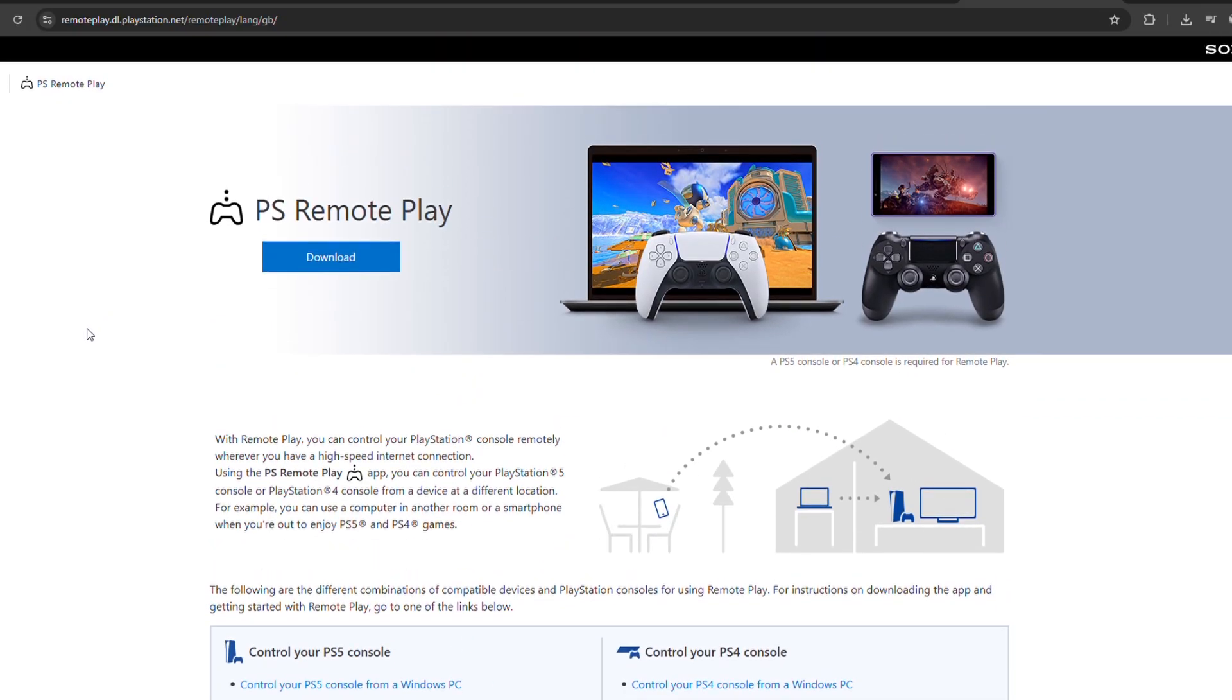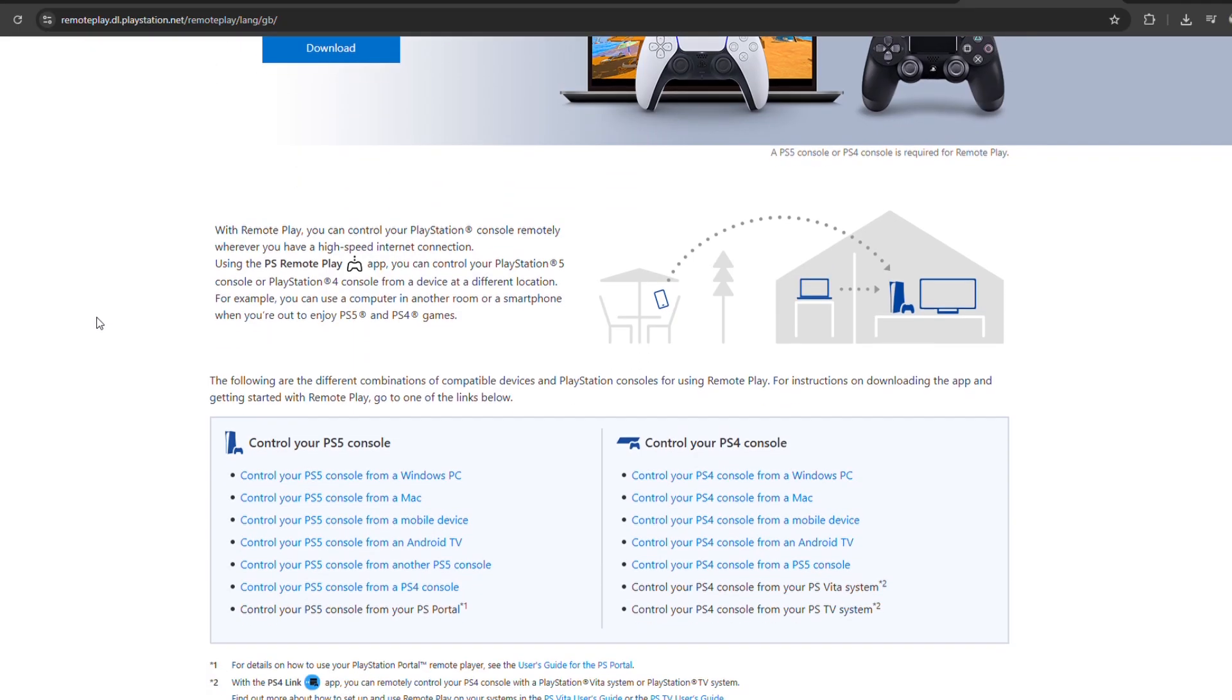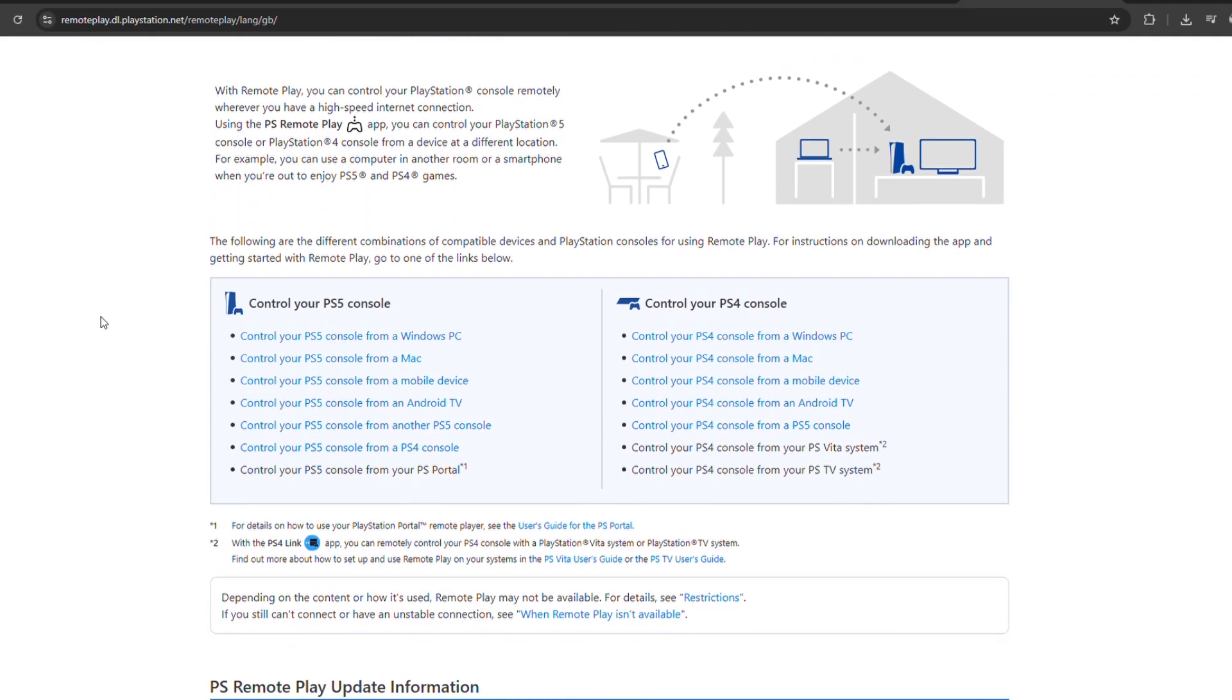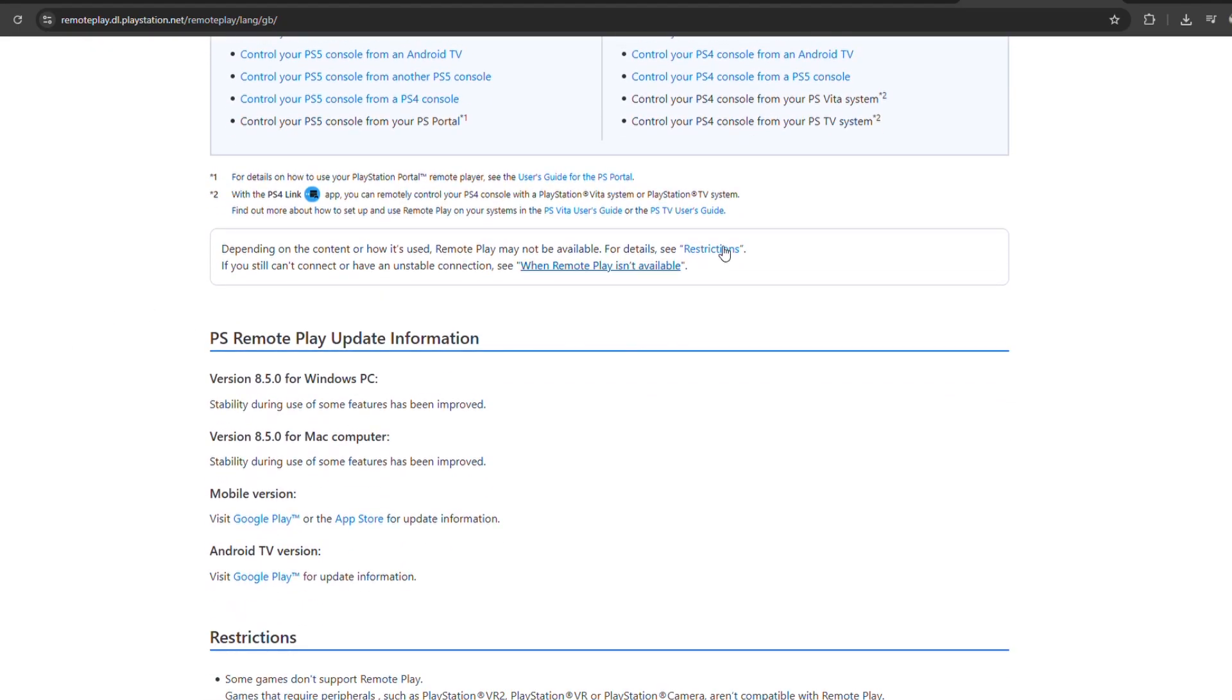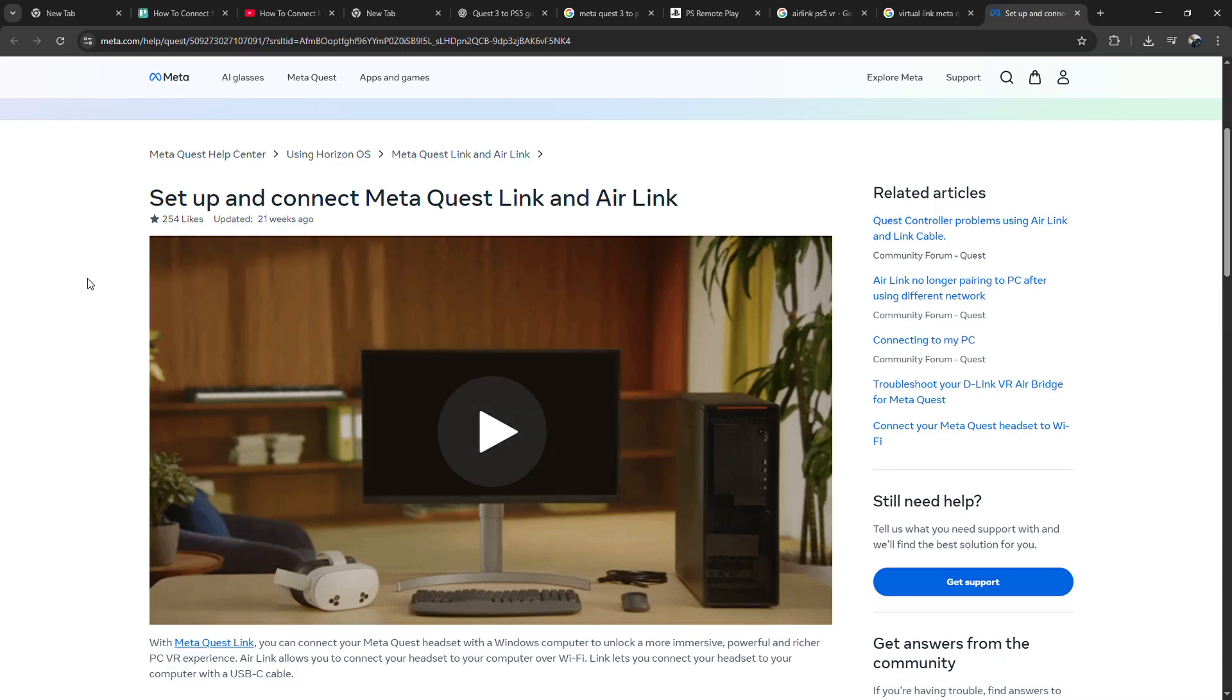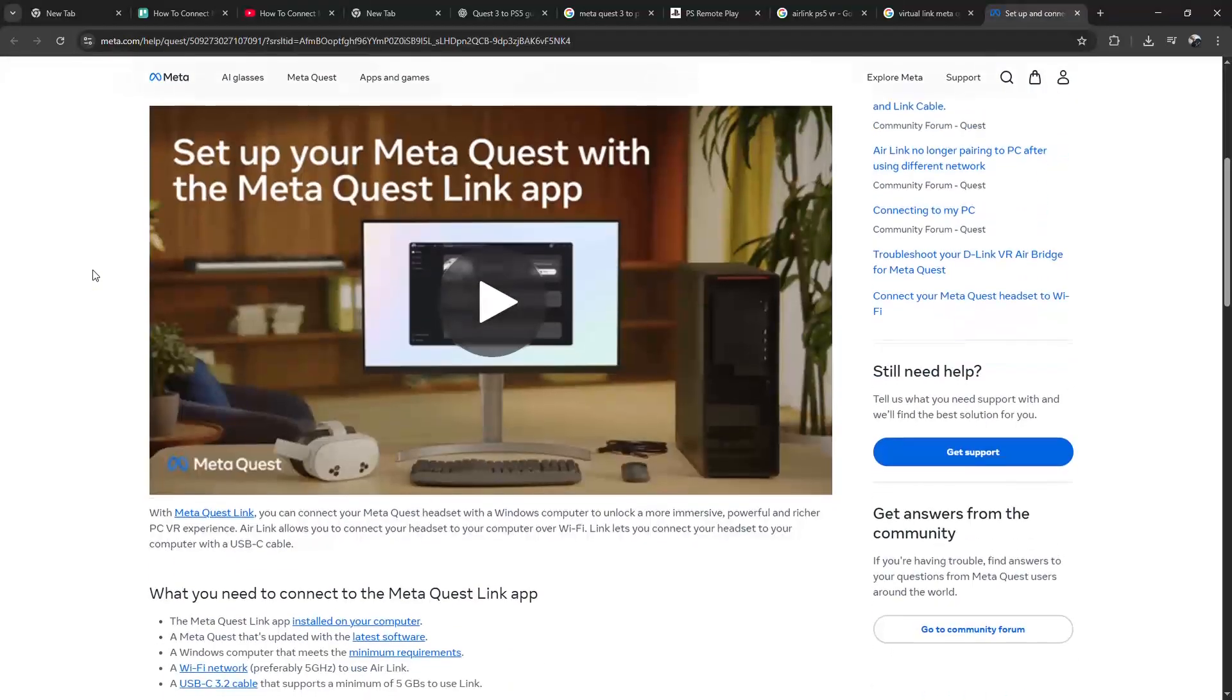Just install it, sign in with your PlayStation account, and link it to your PS5 while making sure both devices are on the same Wi-Fi network. After that, put on your Quest 3 and open Virtual Desktop or use Air Link to access your computer in VR.